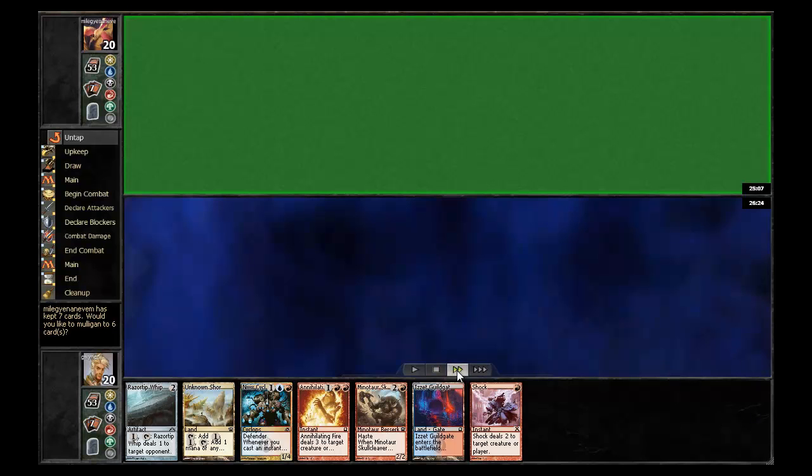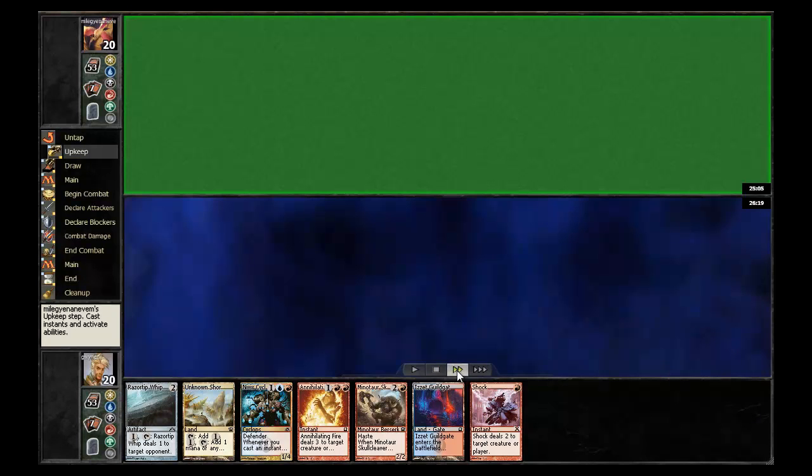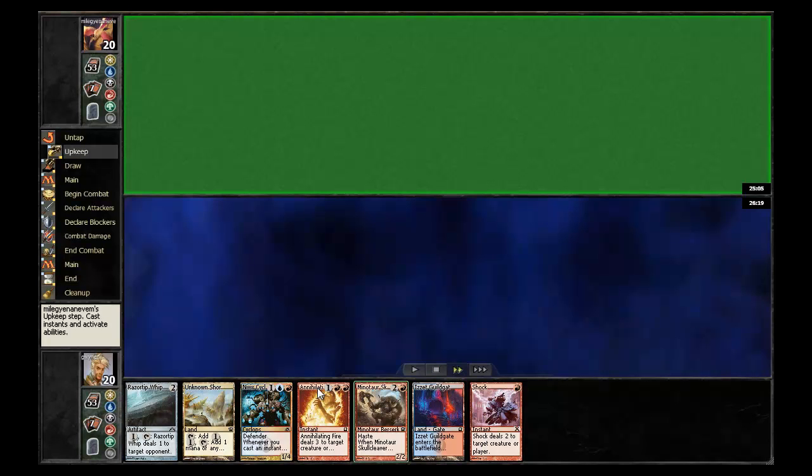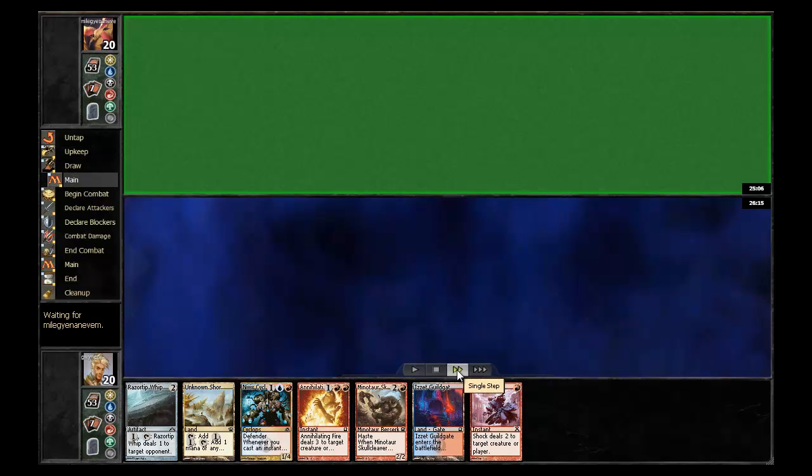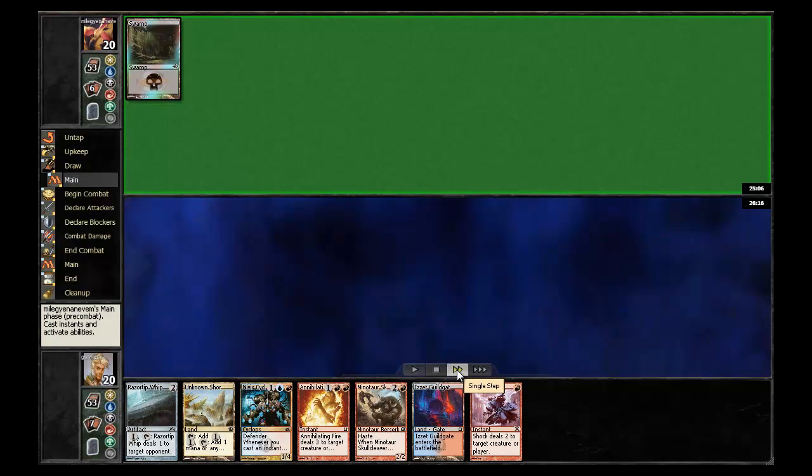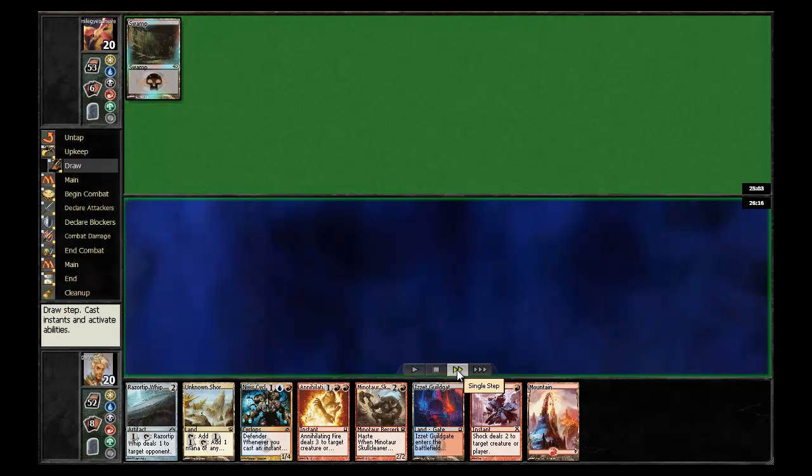Let's take a look at my opener. Definitely a risky opener, but I do have all my colors plus 2 mana. Could very easily go wrong if I don't draw into some land pretty quickly here. My opponent does choose to play first and keeps his opener as well.